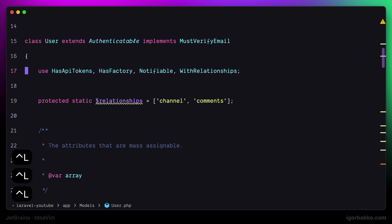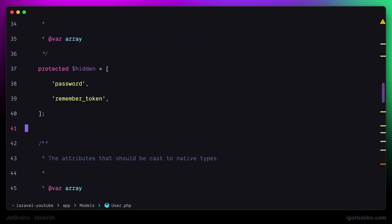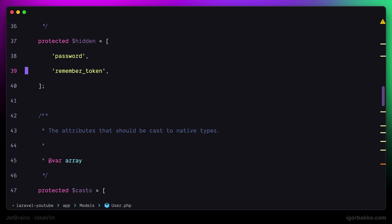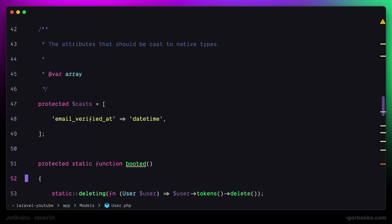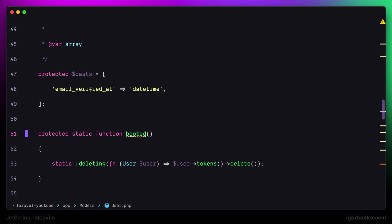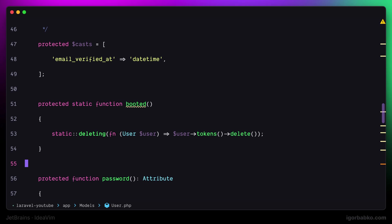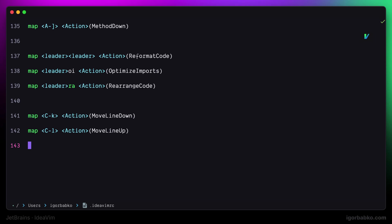But in this way we can only move individual lines. But what if we need to move the whole statement, for example the whole if block? And to do that JetBrains IDE also provides us with commands.